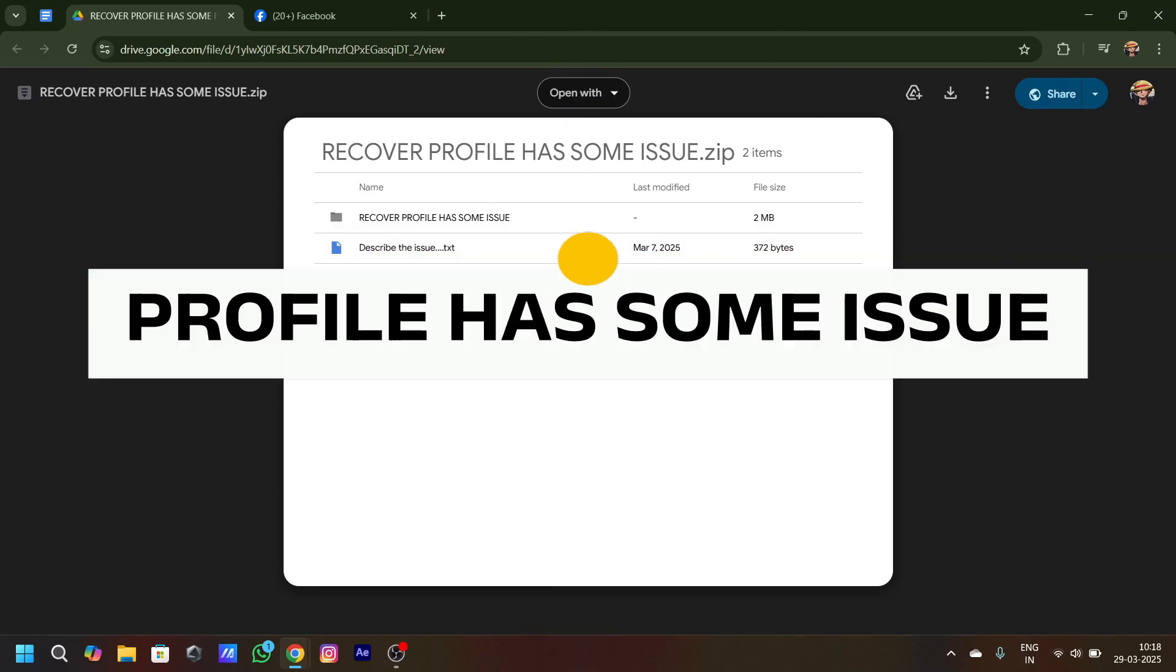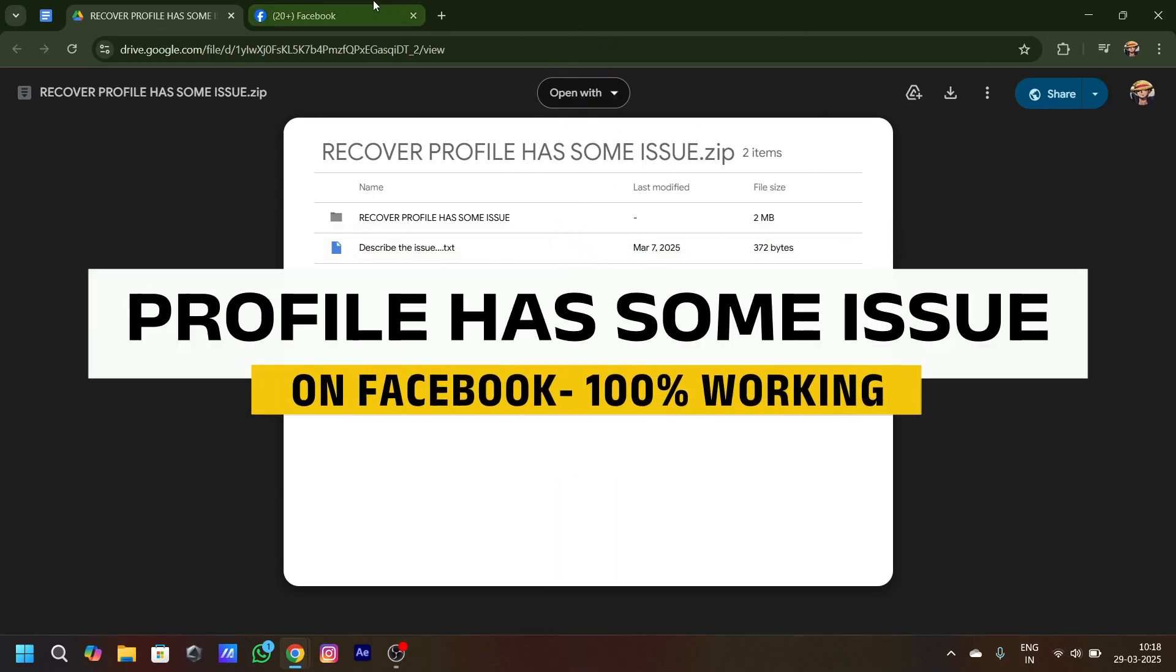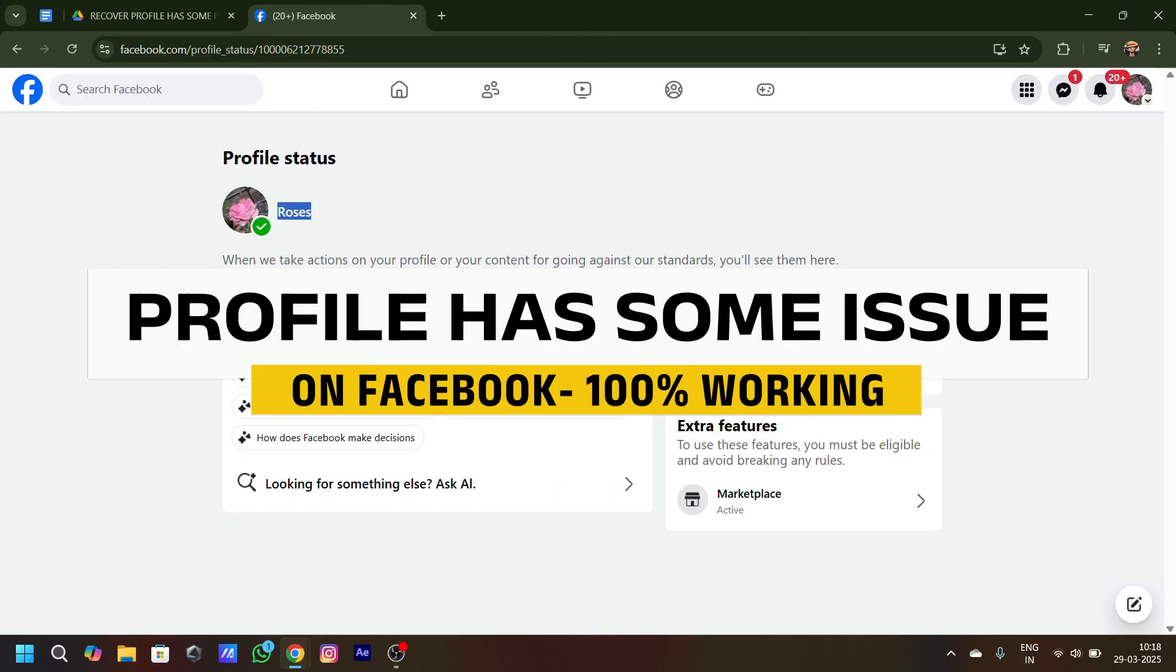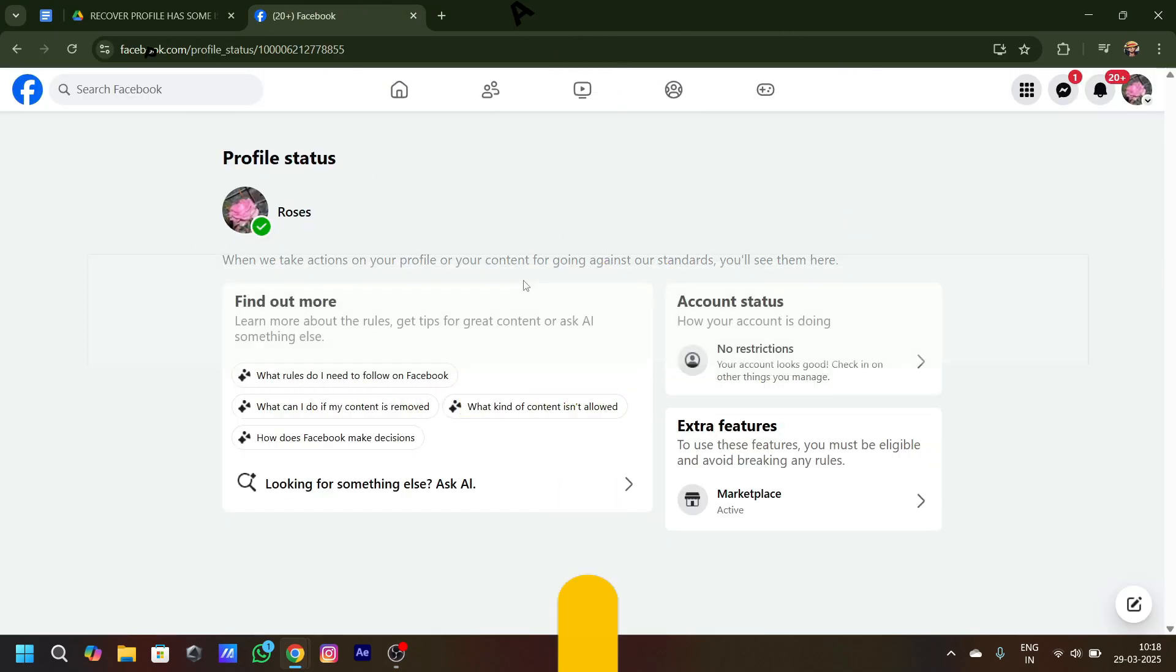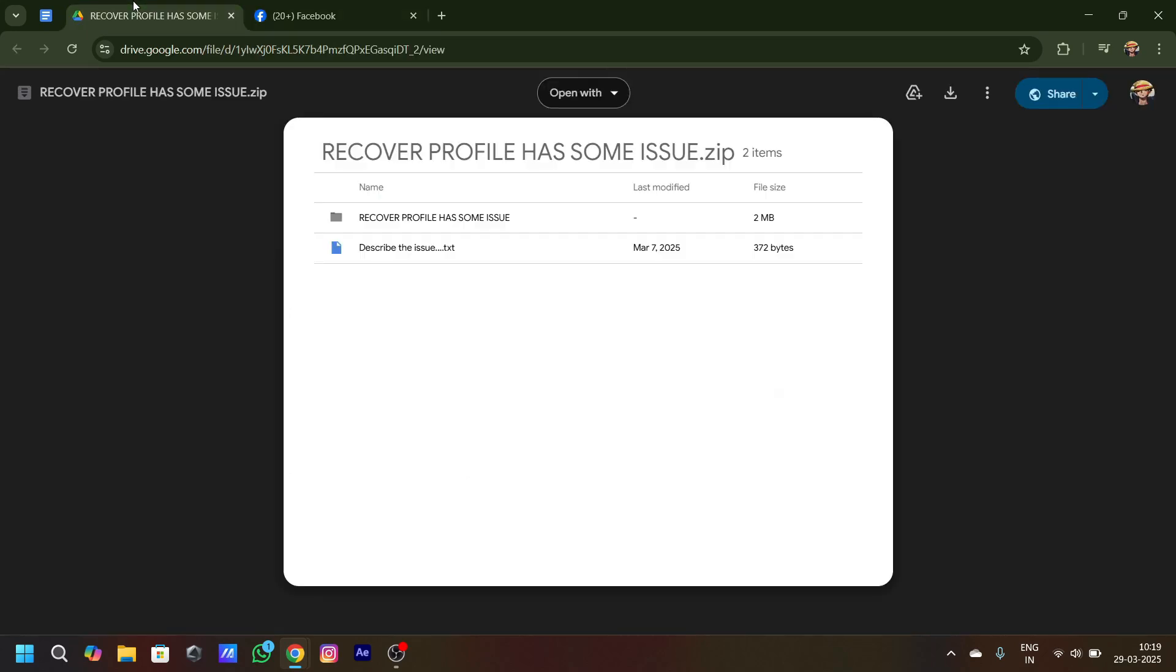I stood out to fix your profile has some issues problem on Facebook. First things first, the reasons might be that you might have joined multiple groups or that stuff, and that's why Facebook has flagged your profile as a bot profile. So that's why it's the problem. First things first, I have linked this drive down below in the description.